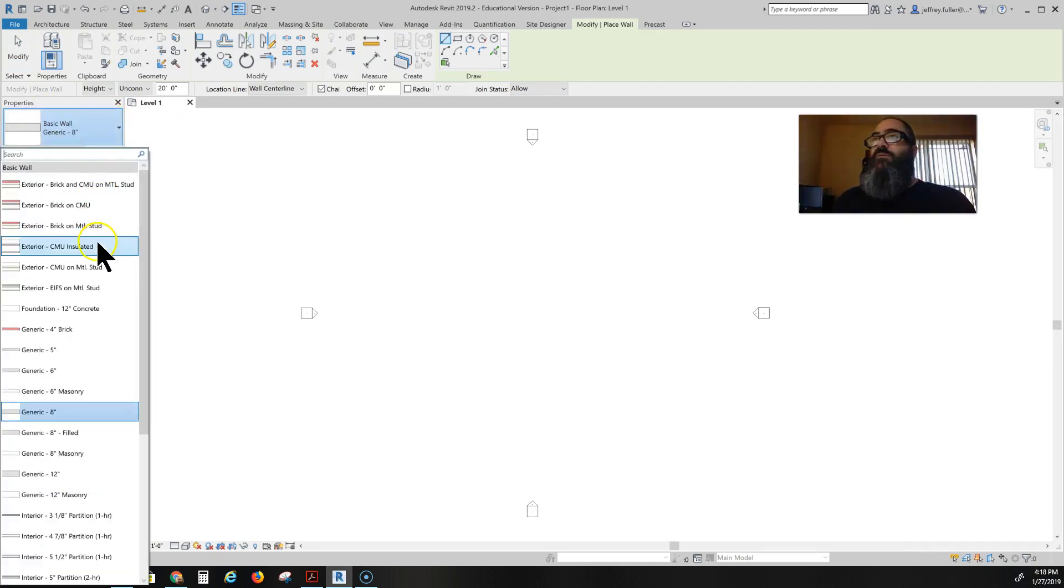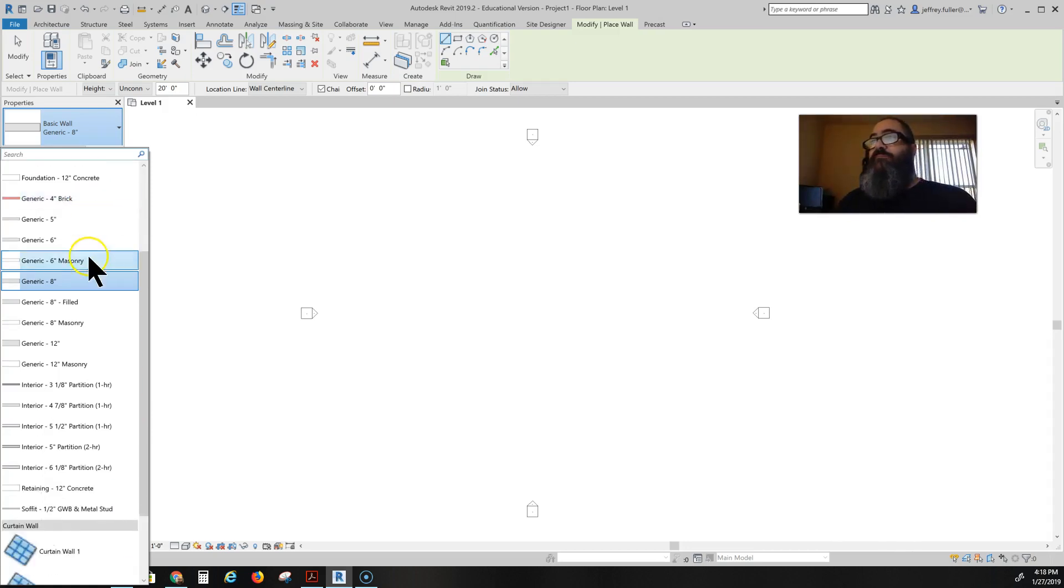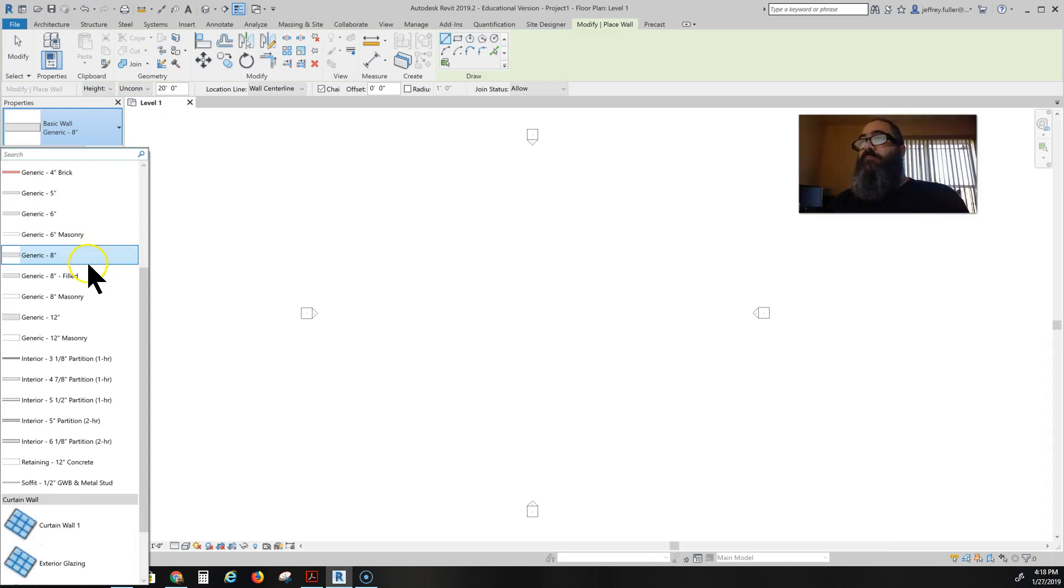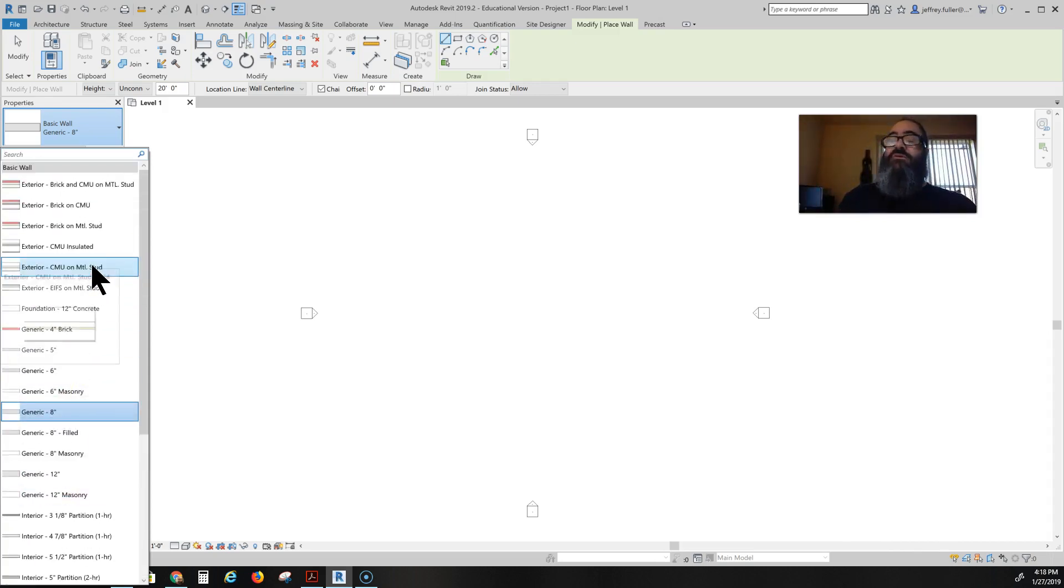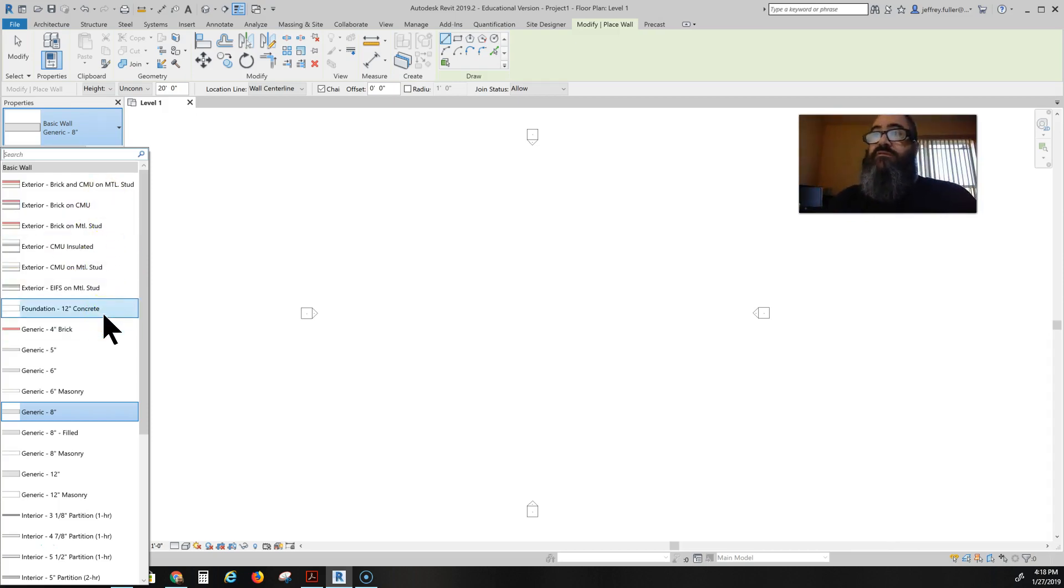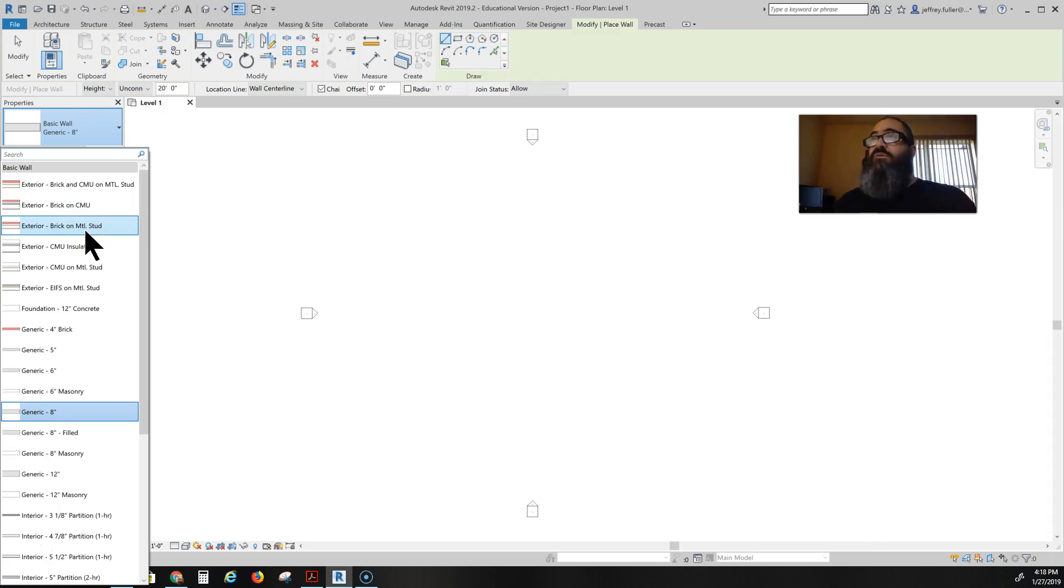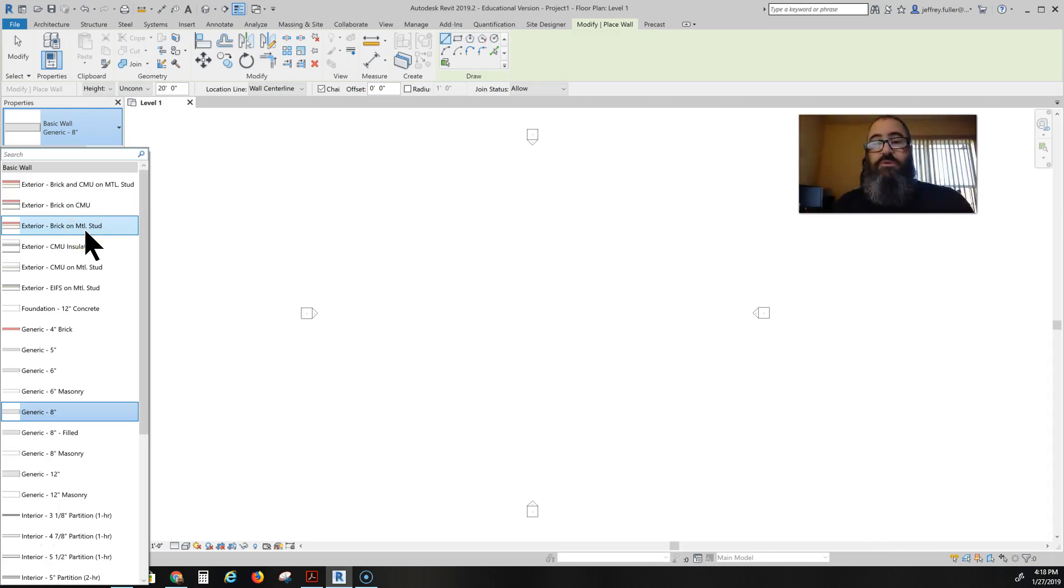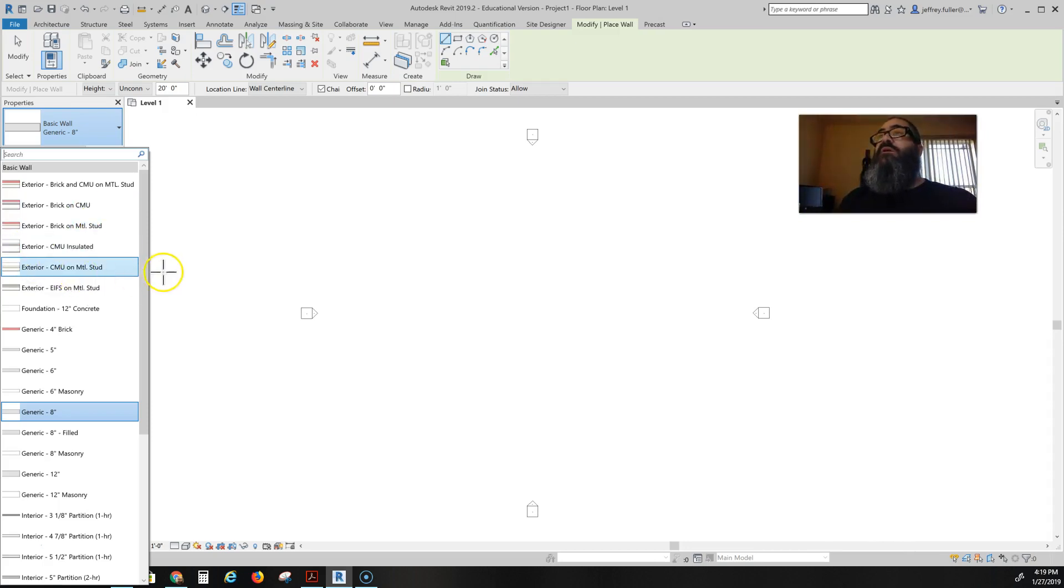There's other walls that you choose from. Most of these are commercial type walls. Basically all of them have steel studs in them, metal studs. You could use these to model a house with if you wanted to or of course if you have a commercial project you're working on then that would apply to the walls that are already in here.